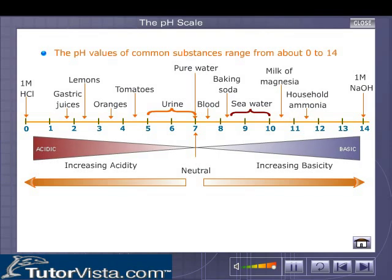The pH values of common substances range from 0 to 14. A value of 7 on the pH scale indicates neutral.